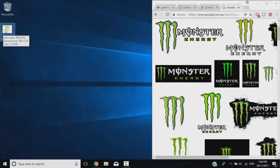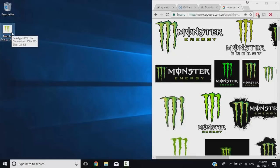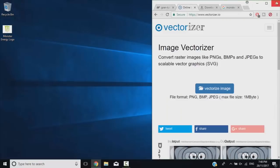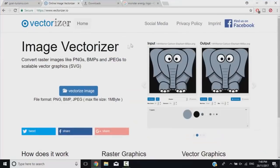Once we have downloaded that logo, we're going to go onto this website called Image Vectorizer. Now, the thing with Image Vectorizer is when you're uploading an image, it's best to try and keep the colors to a minimum.